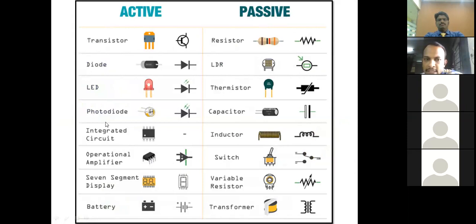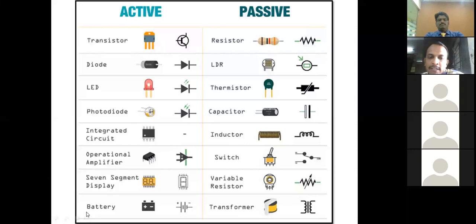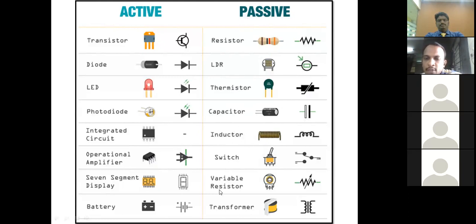Solid state devices such as transistors, diodes, LEDs, photodiodes, integrated circuits, operational amplifiers, and display equipment are all called active elements because they are built from PN junctions of silicon or germanium material. A battery is also an active element because it is a voltage source. Passive elements take energy from the circuit — like a resistor, which follows Ohm's law. We also have light-dependent resistors, thermistors, capacitors which store energy in an electric field, inductors which store energy in a magnetic field, switches, variable resistors, and transformers which are two-winding coils.